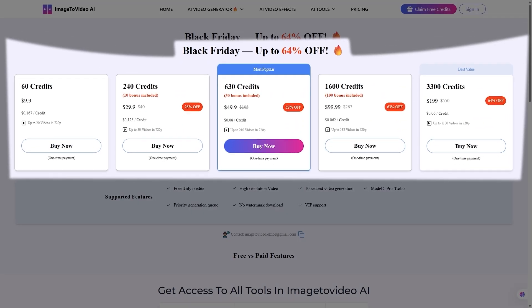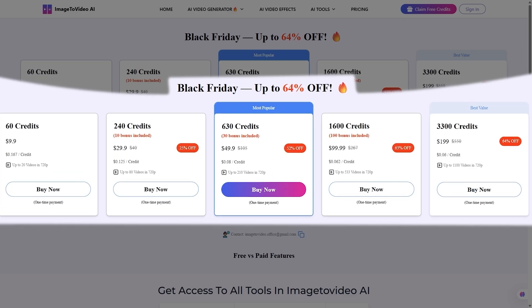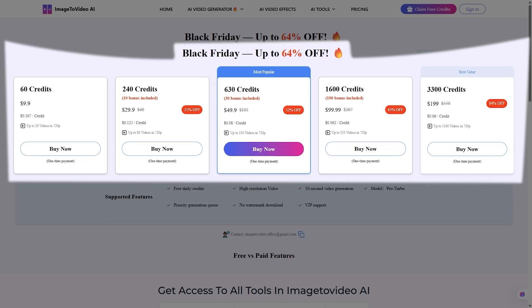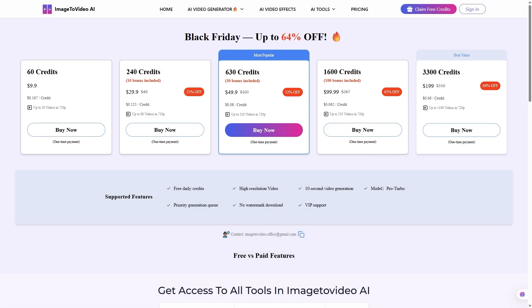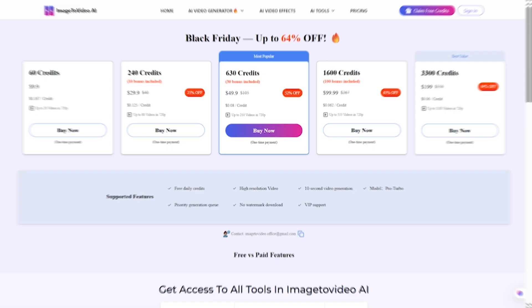Now, about pricing. Image-to-Video AI works on a credit-based system. Each generation costs a few credits, but new users get 30 free credits when they sign up, so you can explore the tools right away. You can also buy more credits depending on how often you plan to use it. And since they're currently running up to 65% off for Black Friday, it's a great time to stock up. So even if you're just experimenting, the entry cost is super affordable, especially for the kind of results you get.